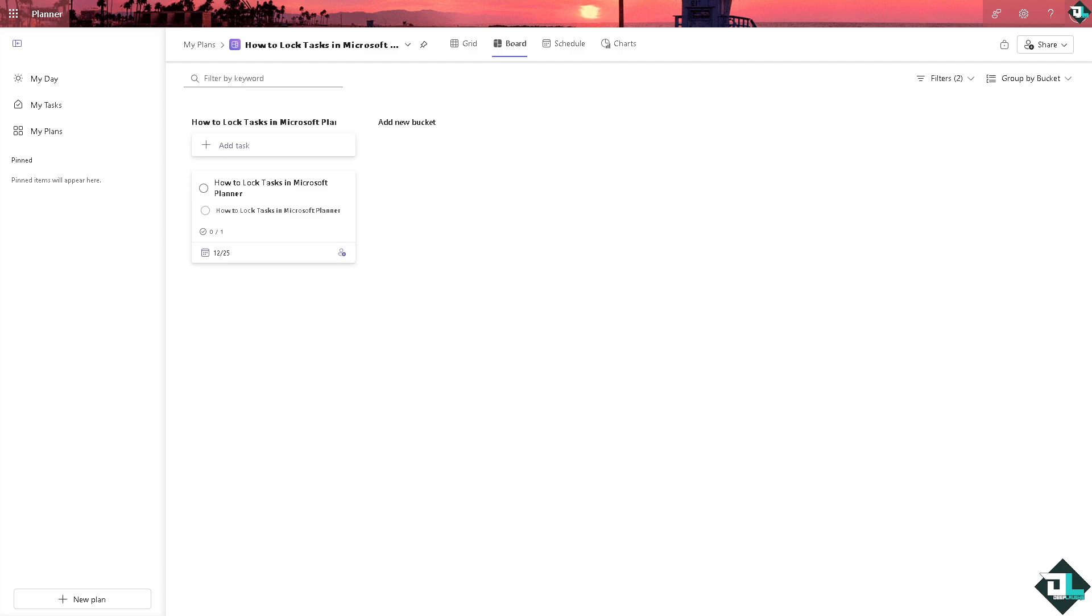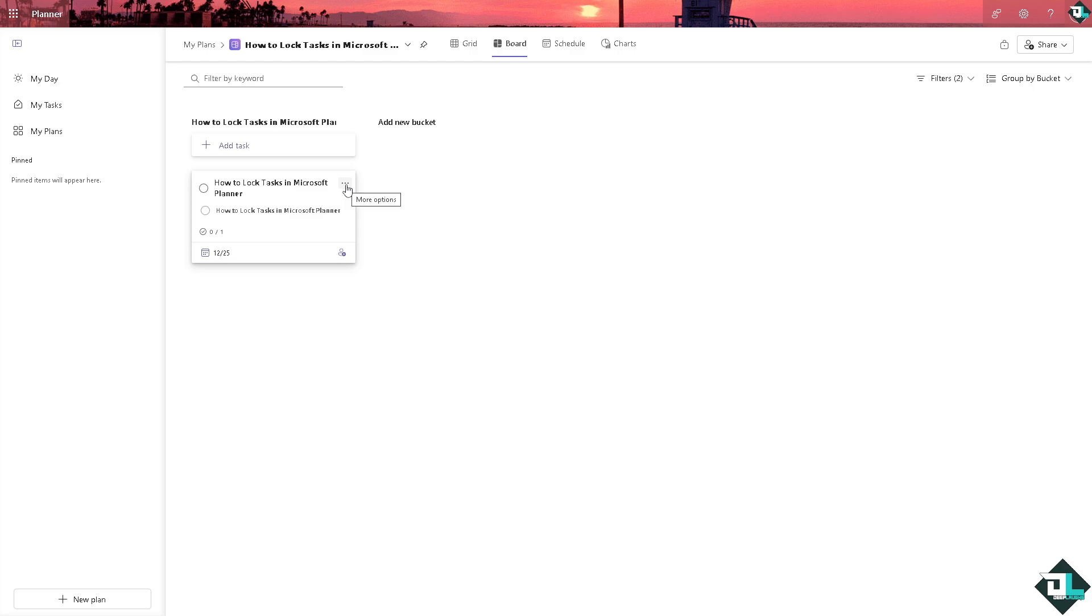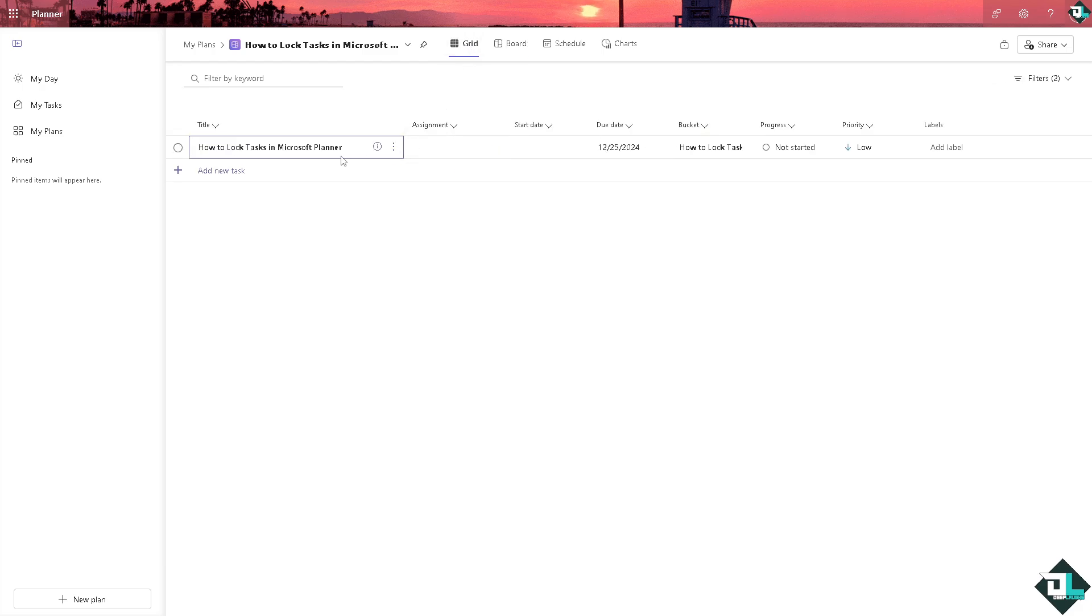Right now, number one option is click the details of this specific task. I want you to go from Board, click on the Grid View. Click the three dots option, click Open Details.